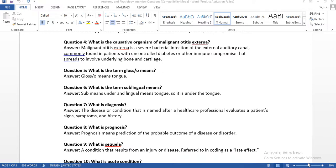Question four: what is the causative organism of malignant otitis externa? 'Otitis' means ear, so this condition is related to the ear — it is a malignant condition related to the ear bones. Malignant otitis externa is a severe bacterial infection of the external auditory canal, commonly found in patients with uncontrolled diabetes or other immune-compromising conditions, involving the underlying bone and cartilage. Those with diabetes or autoimmune disease are vulnerable to this condition.